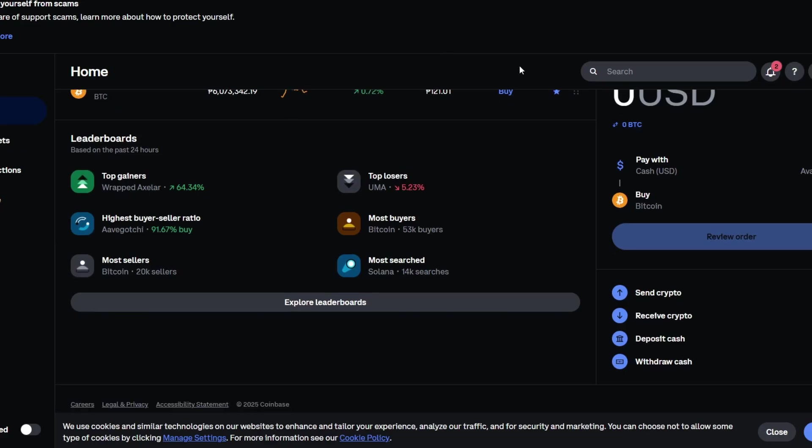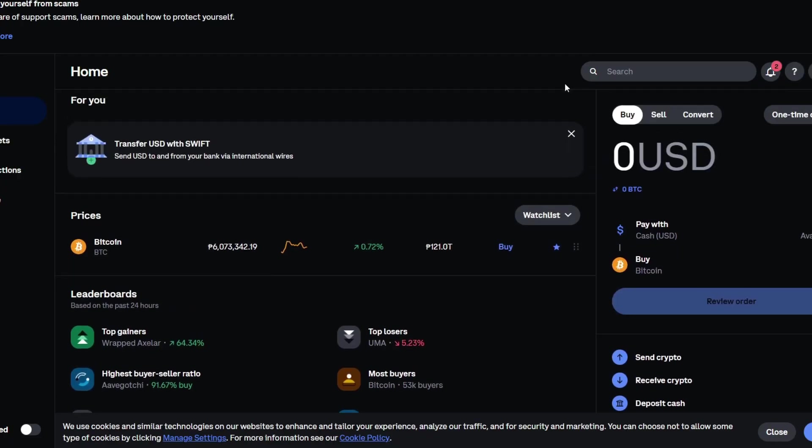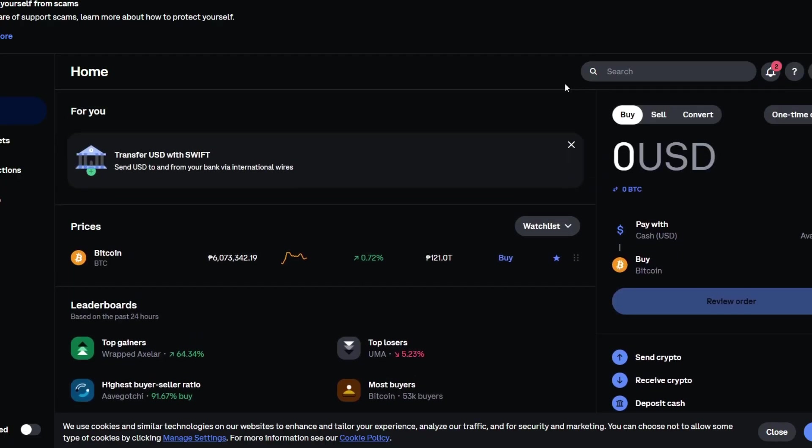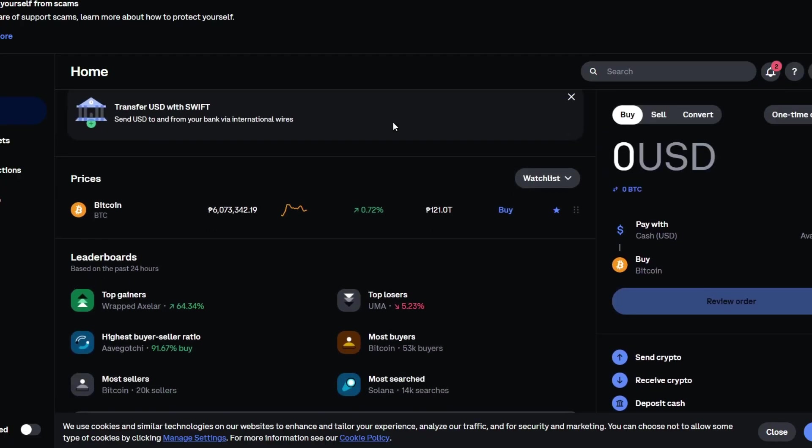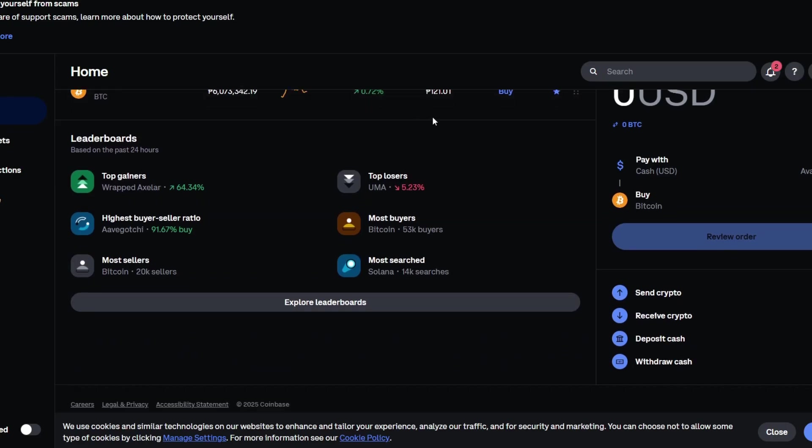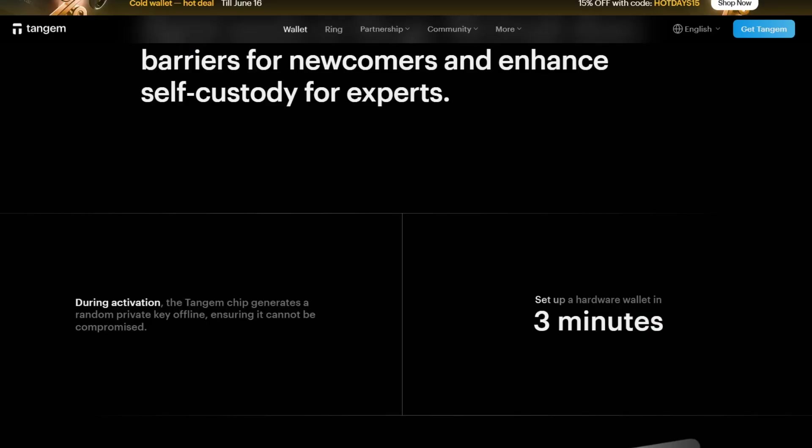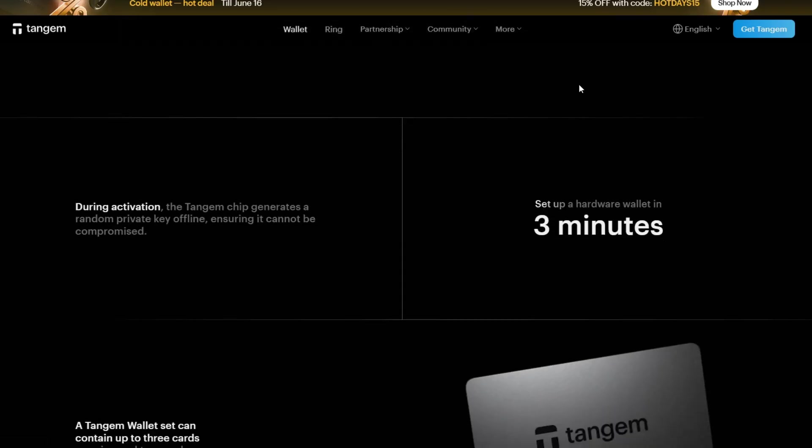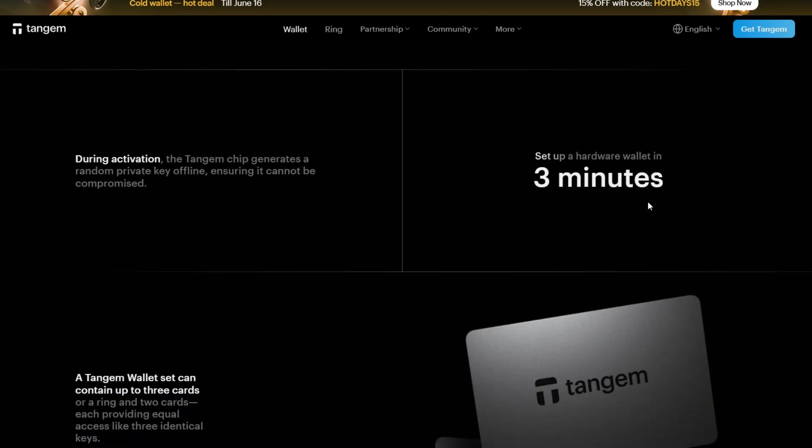In today's video, we're walking you through a step-by-step guide on how you can transfer your cryptocurrencies from Coinbase to your Tangem Wallet. Whether you just bought your Tangem Wallet or you're switching from hot wallets for extra security, this guide is perfect for you.